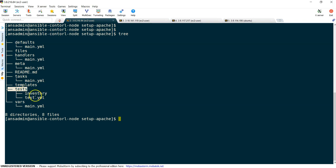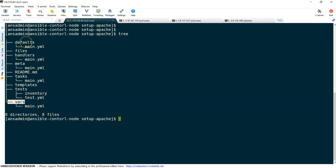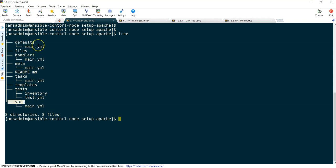Next, vars. Usually variables we can store over here. Vars and defaults look similar, but defaults, if you don't specify any variable, it takes this value. But if you define vars already, then it is going to ignore the defaults. That is all about how roles get created.